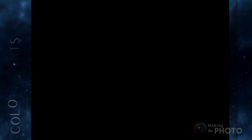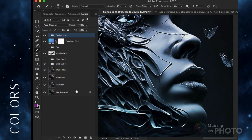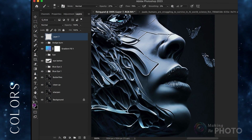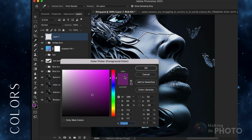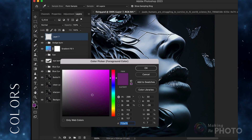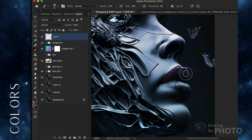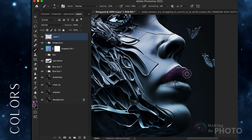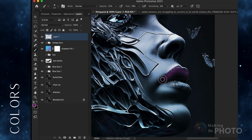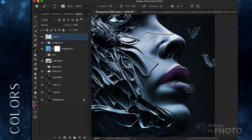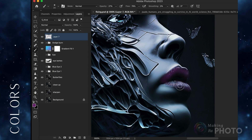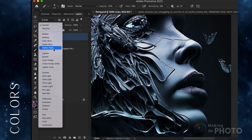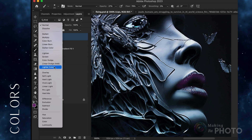Now let's add a little color to her lips. I add a new layer and choose a color — don't worry if it's too strong right now, I'm going to fix that later. Paint the lips, then use the blend mode to blend it into the image and use the opacity slider to adjust the strength.